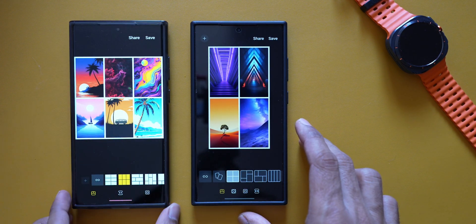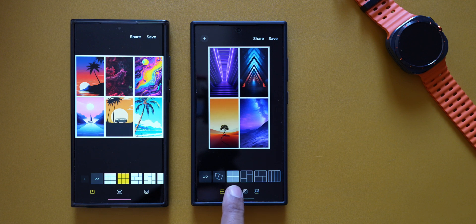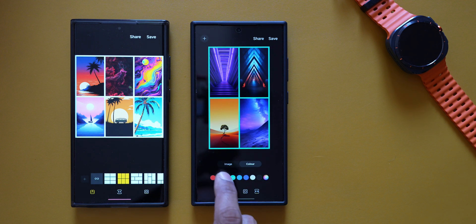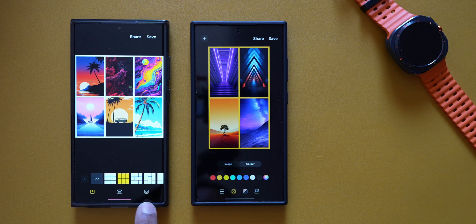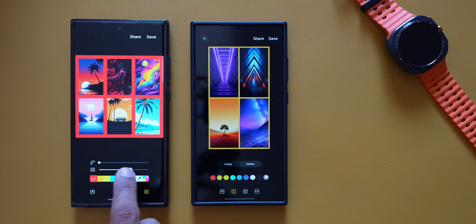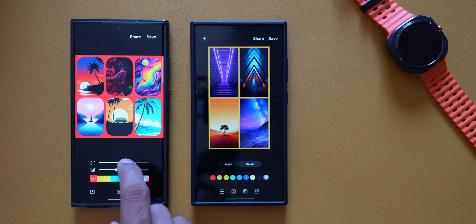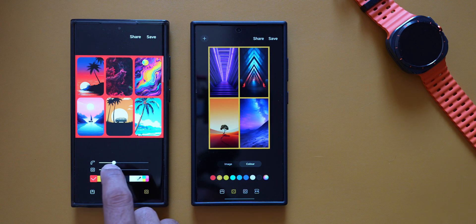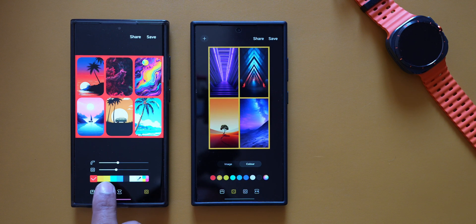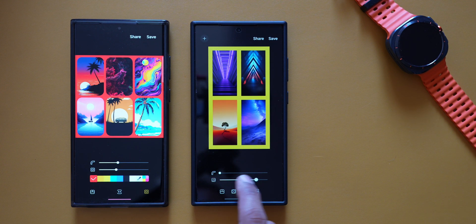Comparing with One UI 6.1's collage creation page — on One UI 6.1 there are three options at the bottom, while on One UI 7 there are four. The second option appears to be new — Color Borders — where you can select border colors and use a slider to increase or decrease border thickness and curve the edges of the images. On the previous version, color options and sliders were combined, whereas on One UI 7 they have been separated.